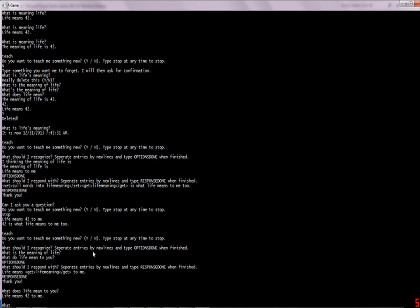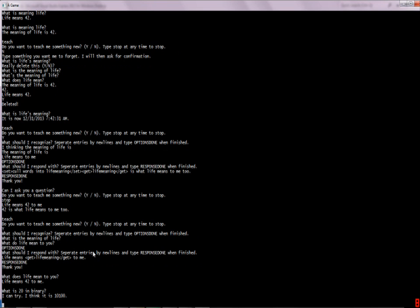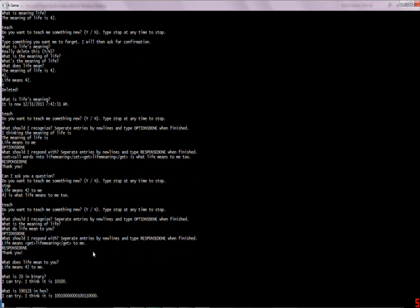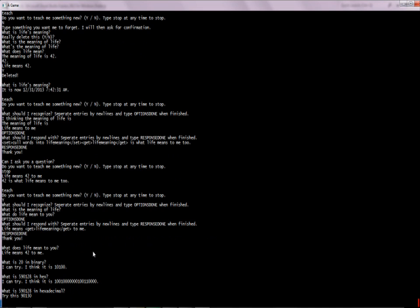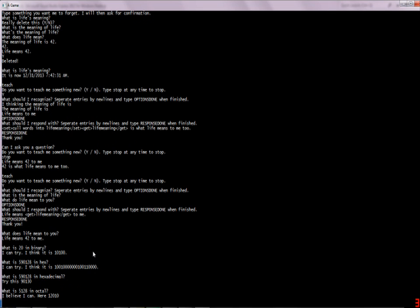She can also convert binary and stuff. 'What is 20 in binary?' — she'll say 'I think it is...' The reason she says 'I think' or 'I believe I can' is just in case you type something she doesn't expect and she parses it completely wrong — then she's not flatly asserting a wrong answer. She can also do hexadecimal and octal. The conversion is right, so I'm not complaining.